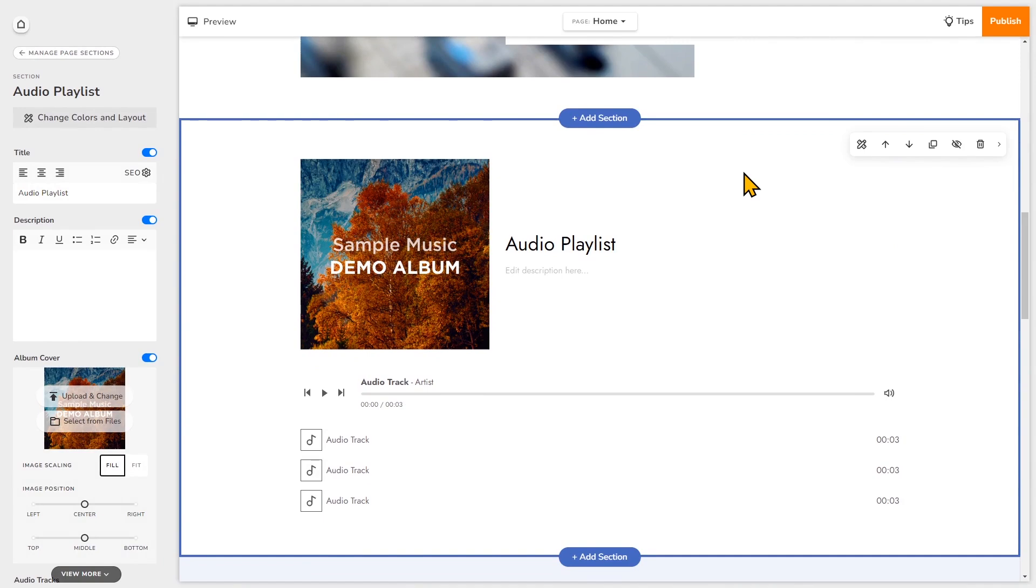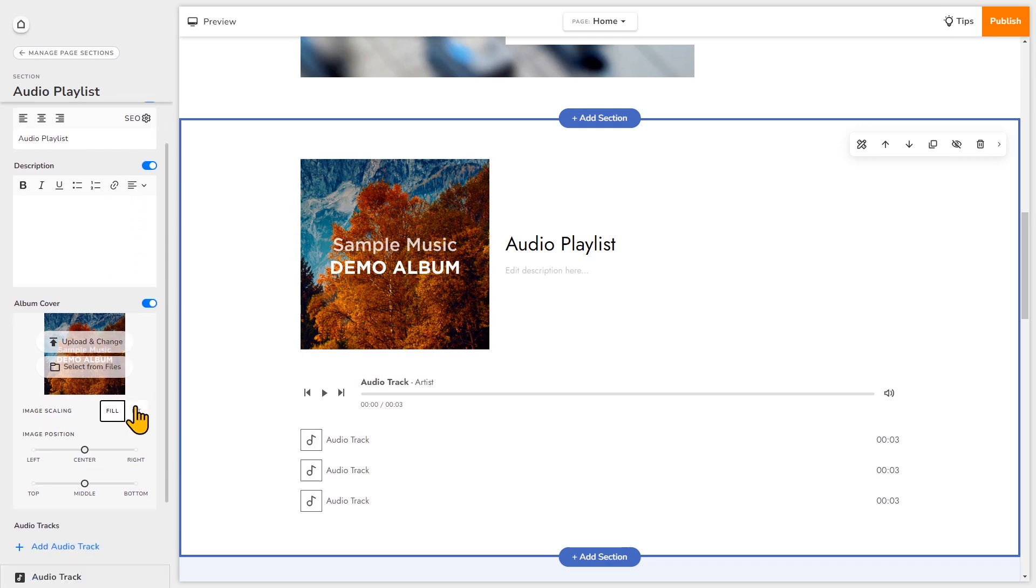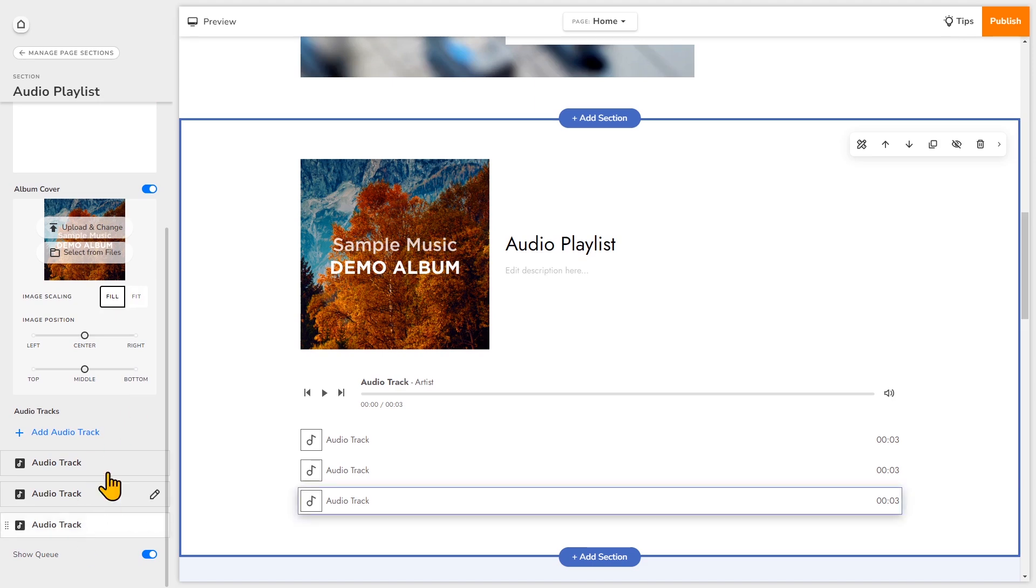On this section you can edit everything just by clicking on it right here or look for the corresponding labels on the left. So an audio player section comes with a title, description, an album cover, and different audio tracks.